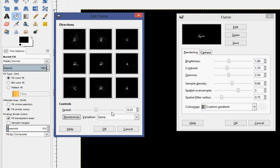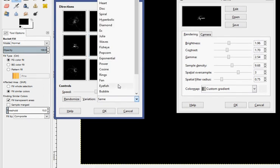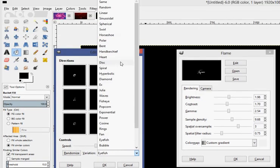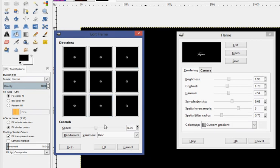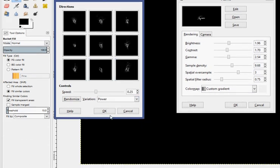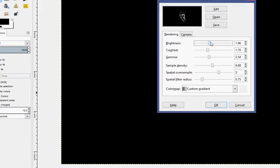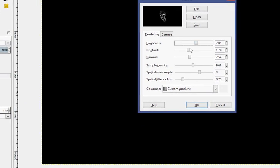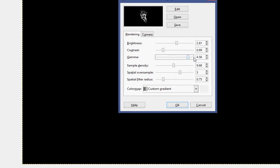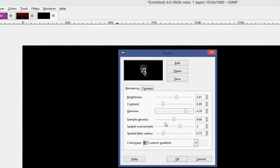You can randomize, or you can change the variation like this. Change it to power, I like power. Bring the brightness up, contrast down a little bit. You can change the gamma, it's just, it's like a spread thing. Spreads out the image.